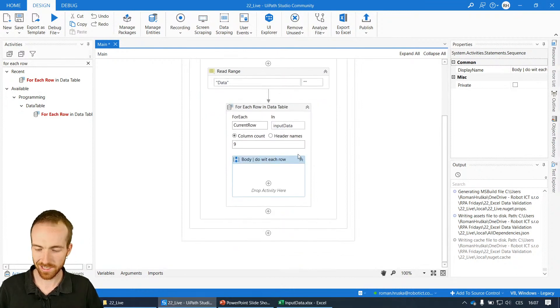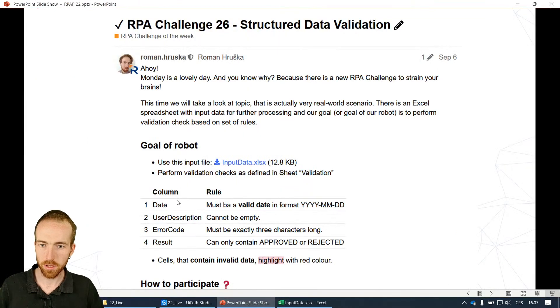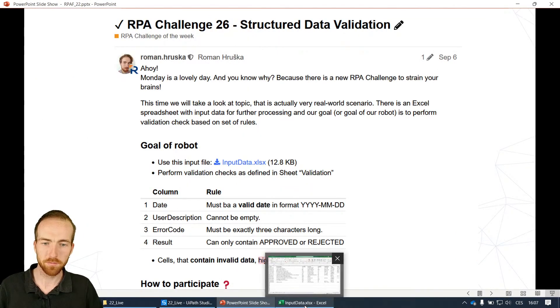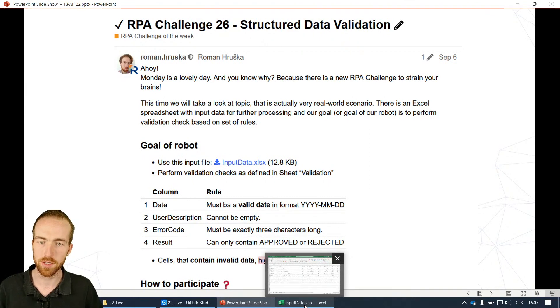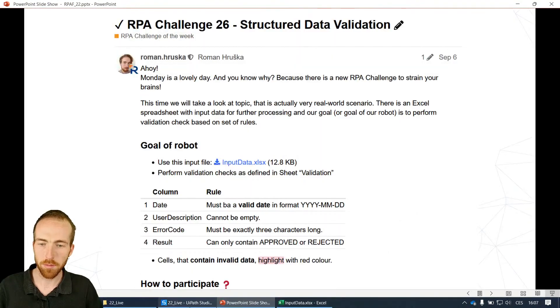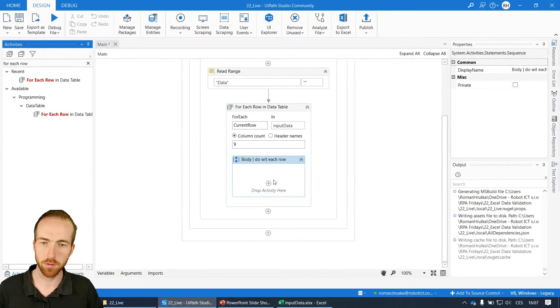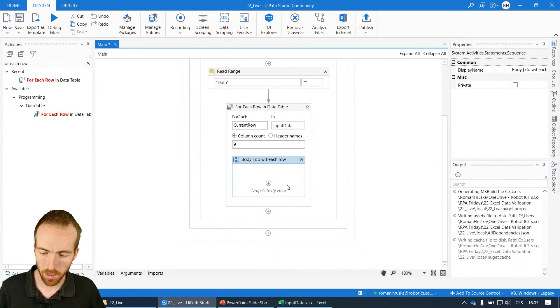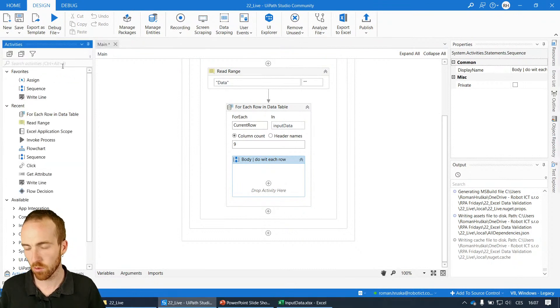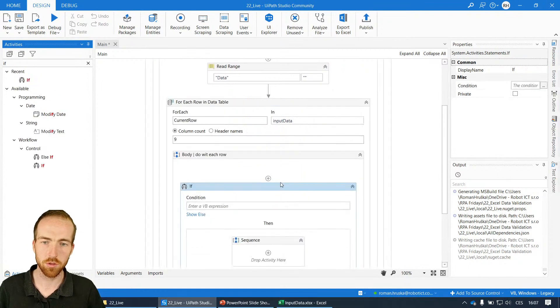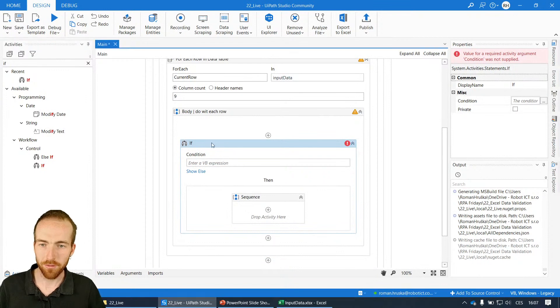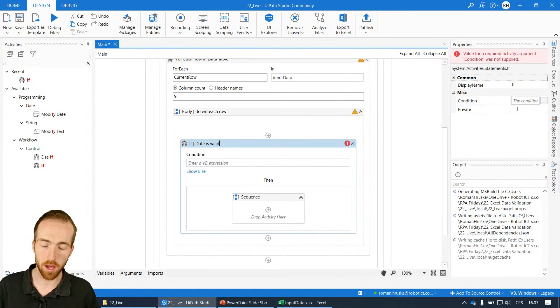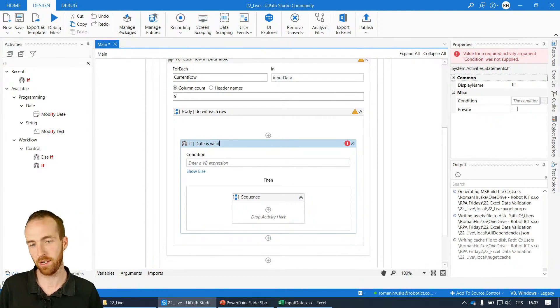Now what do we want to check? Let's start with the first thing: must be a valid date in this format. This will be quite easy to check because there's a special function for it. There are always many ways. I will show you how to do it in a simpler way. If I want to check something if it's true or not, I need the if clause or if condition. I'll drop it inside this container.